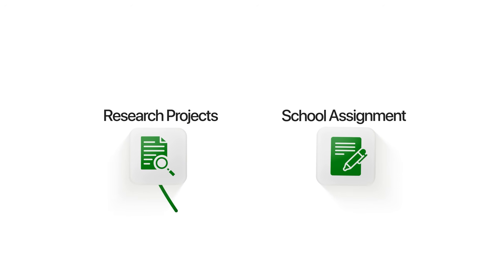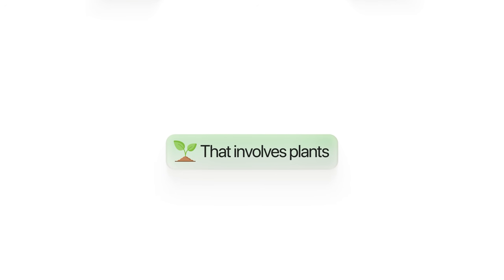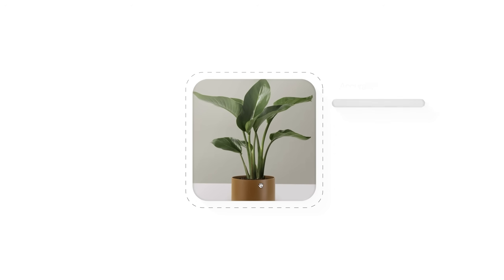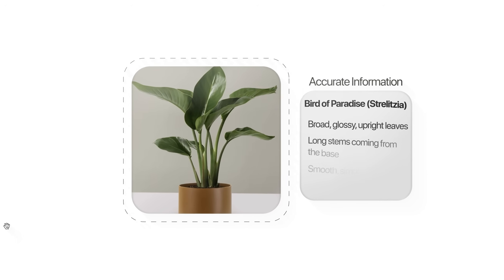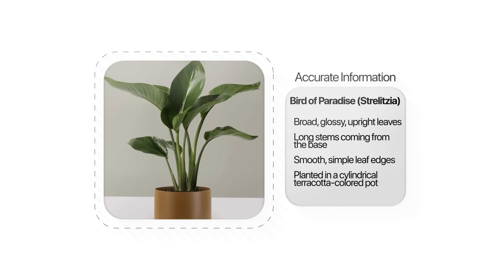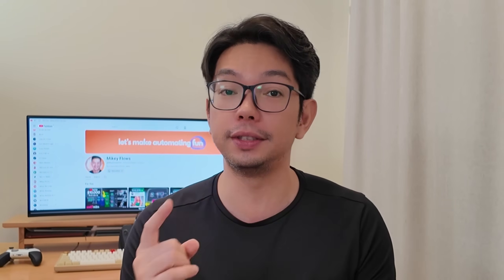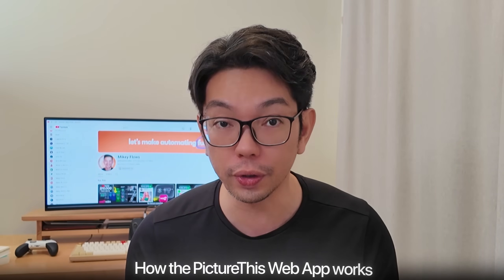All right, say you're working on a research project or a school assignment that involves plants. Having a quick way to identify species directly from your computer can save you a lot of time. So instead of scrolling through research results or comparing photos manually, all you got to do is simply upload an image and then get accurate information within seconds. So before we dive into building anything, I do want to walk you through a short demo so that you can see exactly how the Picture This web app works from an actual user's perspective.